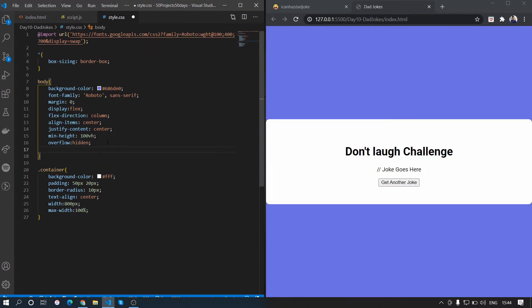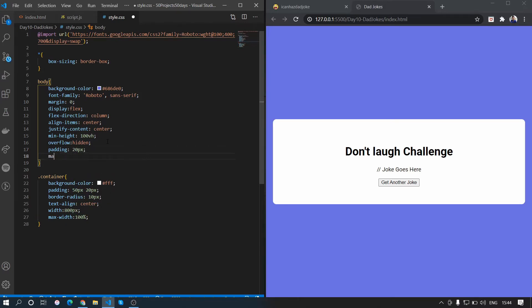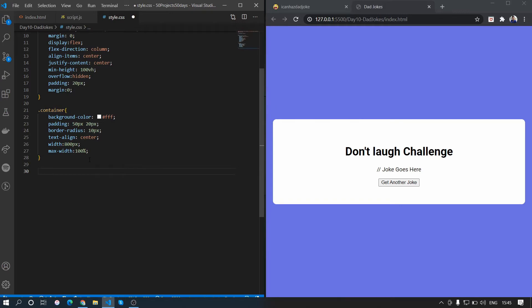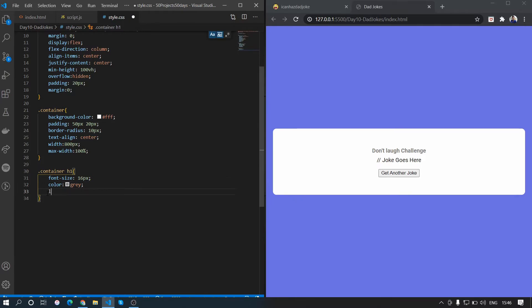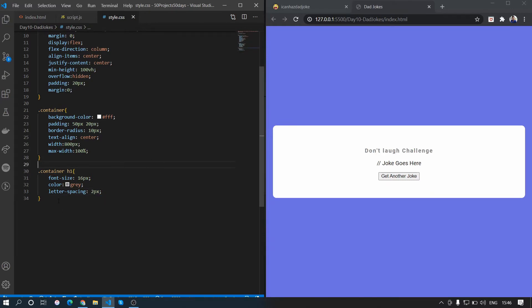There's no gap here so we'll give a padding of 20px and set the margin to 0. We'll also set the font size to 60px and set the color to green, and set the letter spacing to 2px.